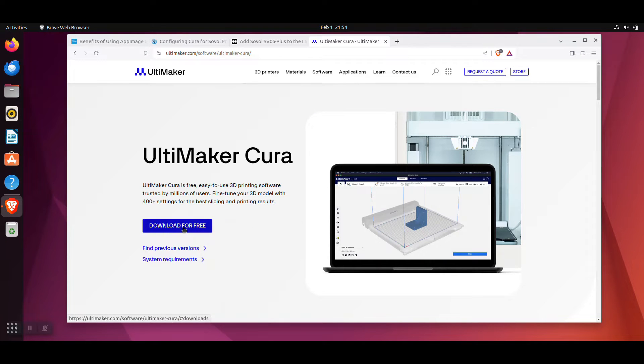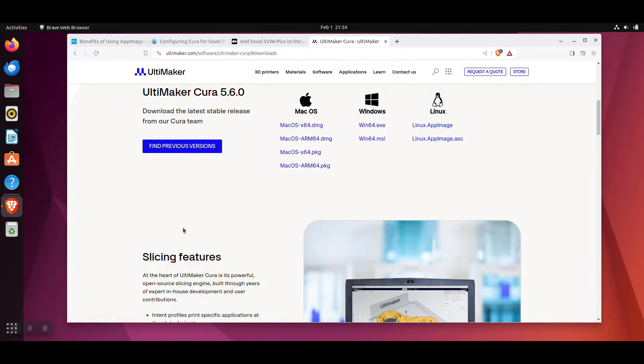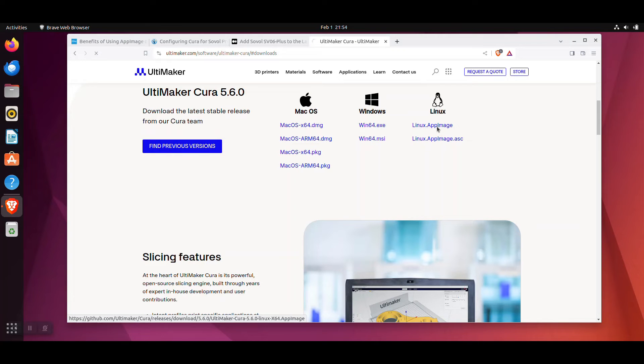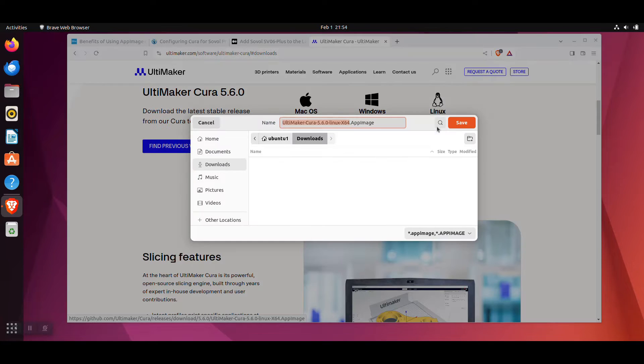Then click the Download for Free button. Under the Linux options, select the Linux.app image, then select a file location and save it.